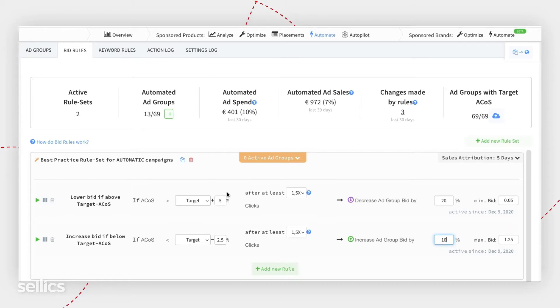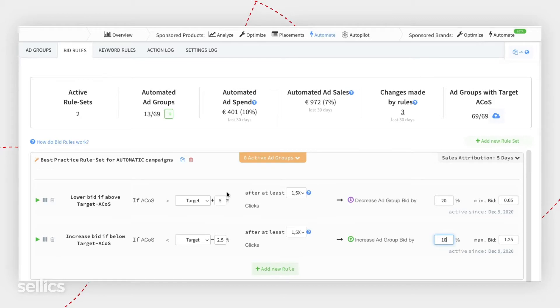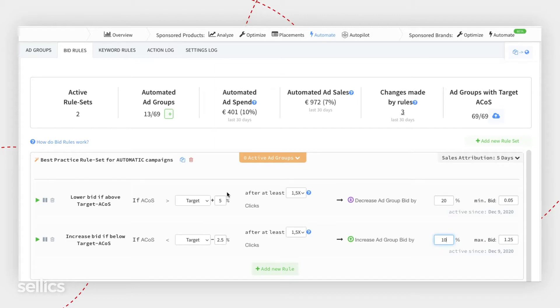Again, let's say that your ACoS is 20%, and your average ACoS is 25%. Would you lower the bid? If your answer is yes, then 5% is a good threshold for you.